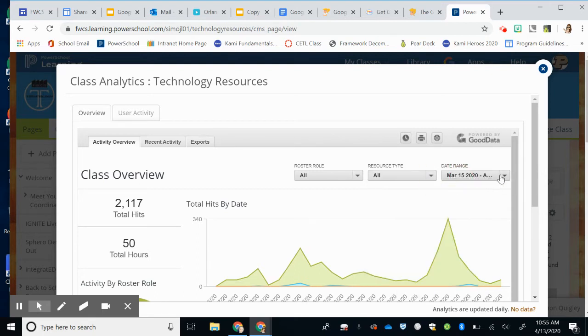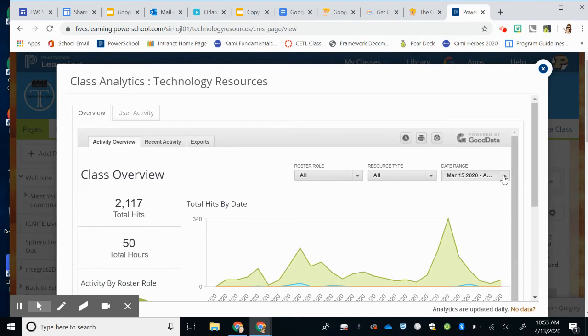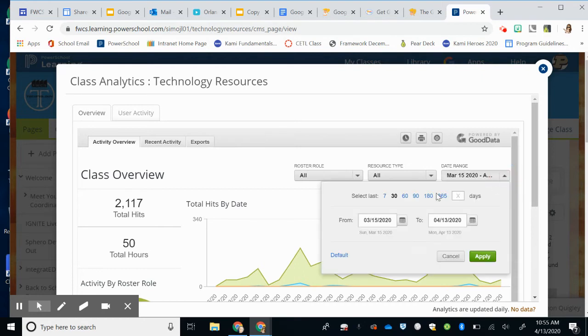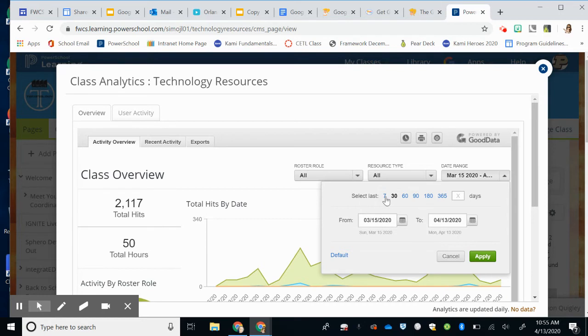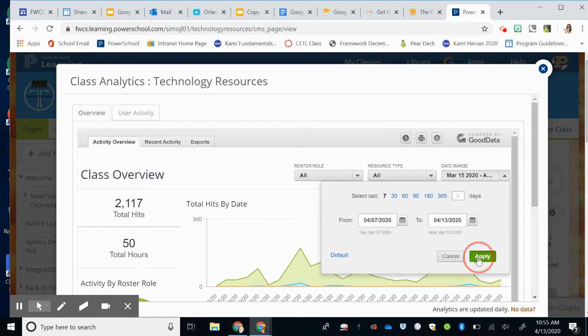But then an important thing to know is this date range. So if you want to limit when they're seeing it, right now it defaults to 30 days, but you can also select the last seven days, which will probably be more helpful to you in this situation than using the year or 180. So if I just select the last seven days and click Apply, it's going to change my data to show that.